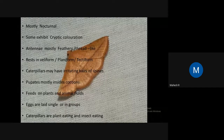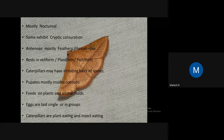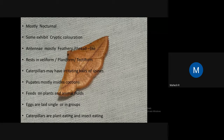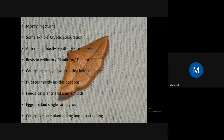Moths exhibit resting in different positions — the common ones are planiform, leaf-like form, tent form, and active form. Caterpillars may have irritating hairs or spines. Most moth caterpillars are hairy and may have irritating spines. Moths mostly pupate inside cocoons, unlike butterflies. Moths feed on plants and animal fluids — some feed on nectar, decaying matter, and many other things. Eggs are laid singly or in groups, and some species cover their eggs with gelatinous material.